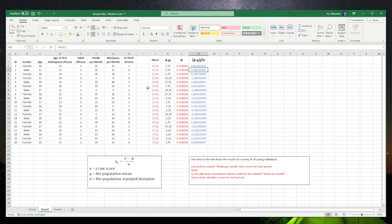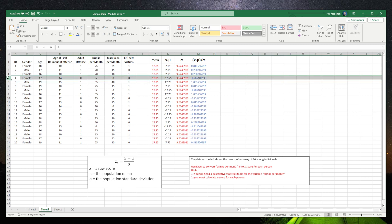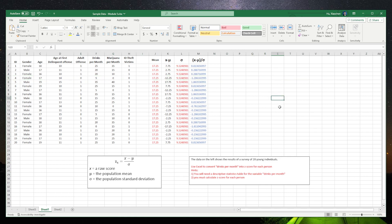You can see the z-score for number 4 is negative 1.28.